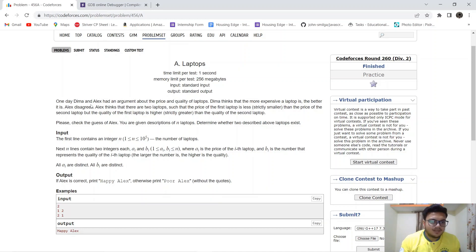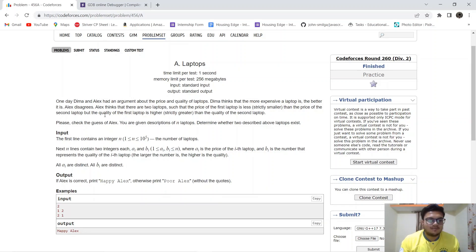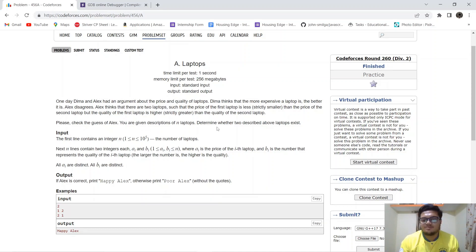One day Dima and Alex had an argument about the price and quality of laptops. Dima thinks that the more expensive a laptop is, the better it is. Alex disagrees. Alex thinks that there are two laptops such that the price of the first laptop is strictly smaller than the price of the second laptop, but the quality of the first laptop is strictly greater than the quality of the second laptop. Please check the guess of Alex. You are given descriptions of n laptops; determine whether two such laptops exist.